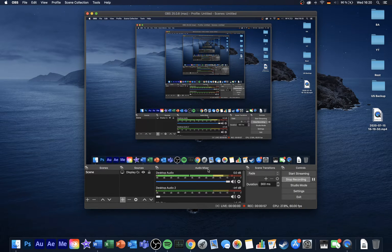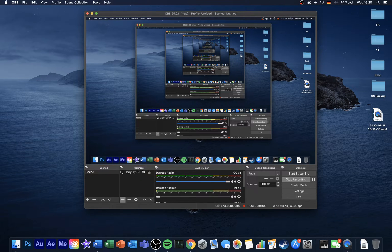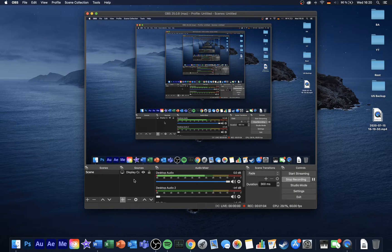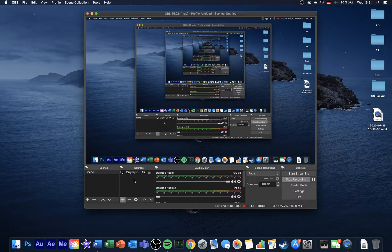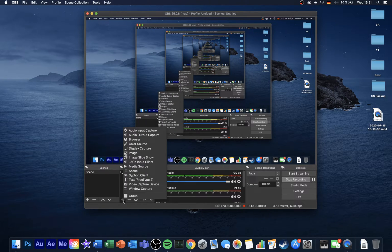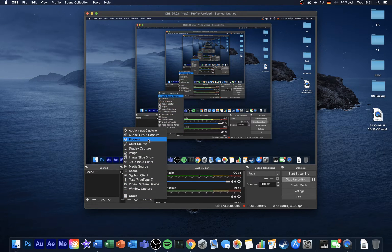We will first of all add a few sources to your scene in order to make you understand how that works. When this is done, you will have to play around with some settings and then you're set. So first of all, click on this plus symbol in your sources section. This will open up a drop-down menu where you can choose from different sources.